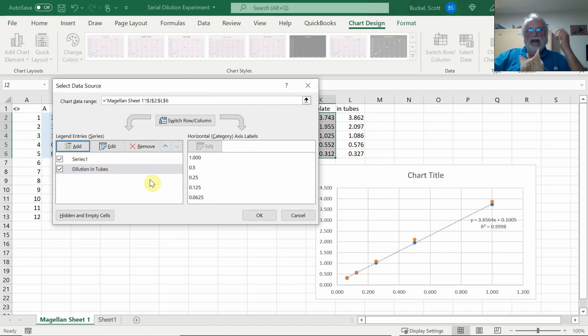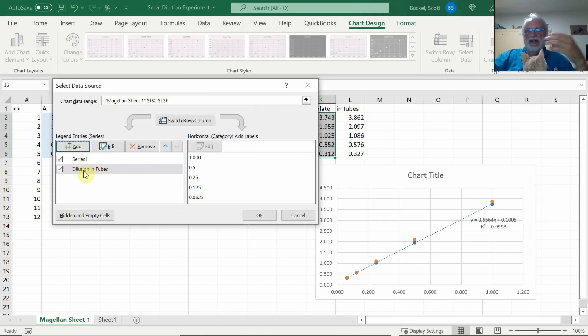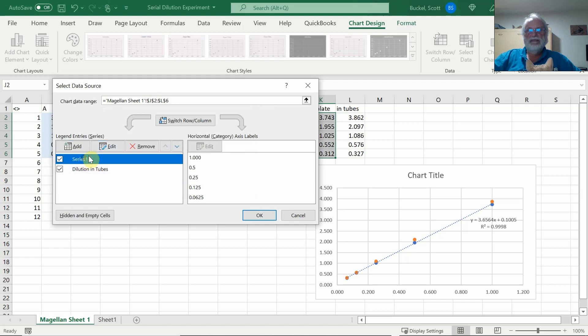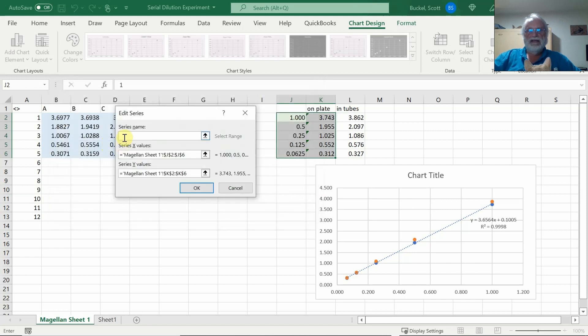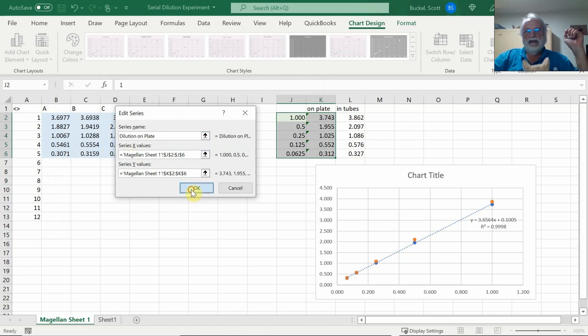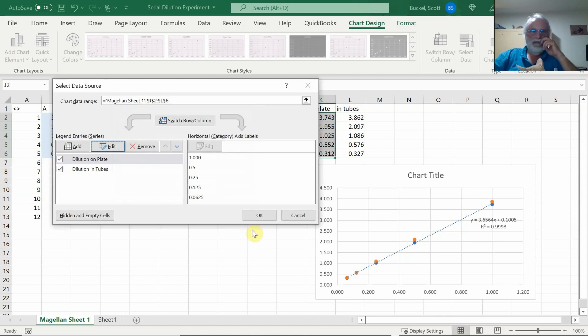Now I noticed that for things in the future, I'll show you a little bit in a minute, we might want to go ahead and change this series one to 'on plate'. Click OK. You'll see why I did that in a minute.